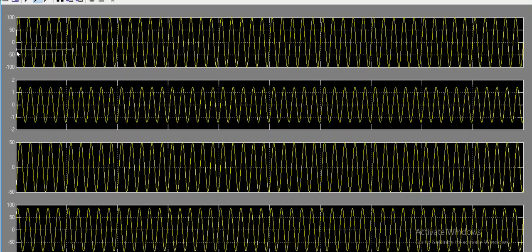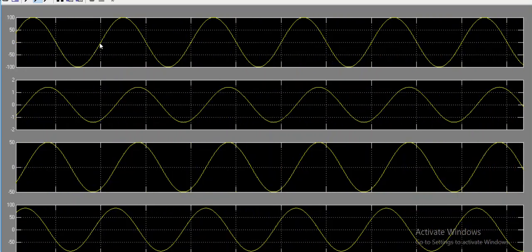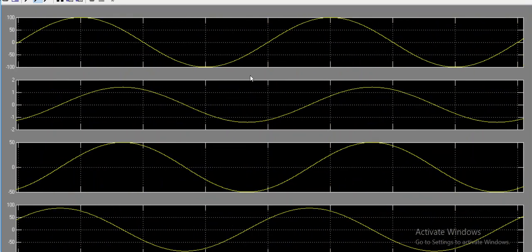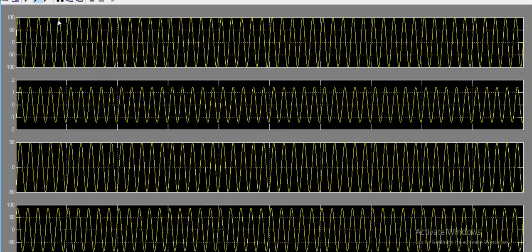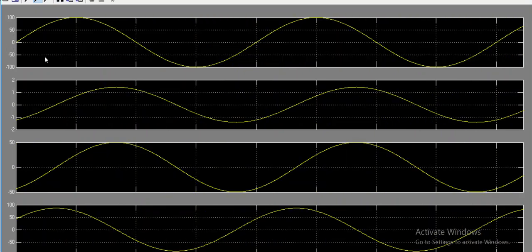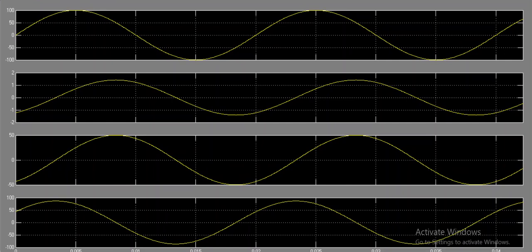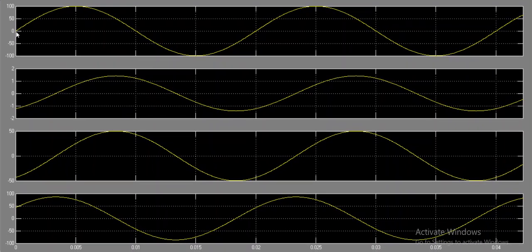Only two cycles are sufficient. The first waveform is the applied voltage, starting from zero — 0.02 seconds is the completion of one cycle. Let me show from the first cycle. Now it is visible: this is the voltage starting from zero, and the second waveform is current, which is not starting from zero.